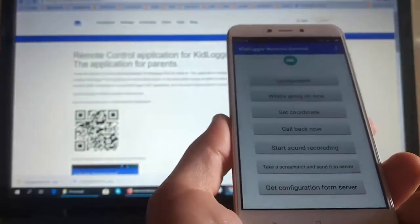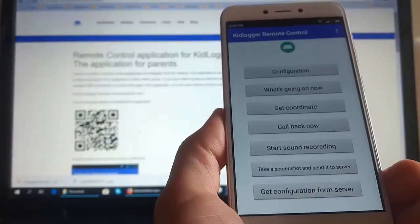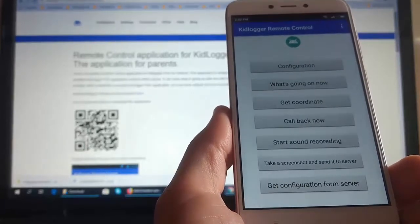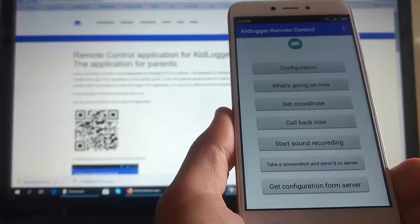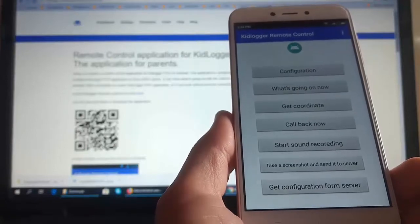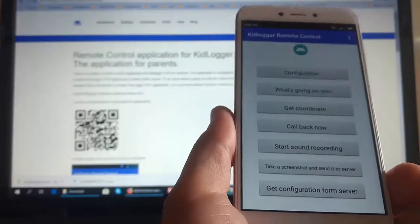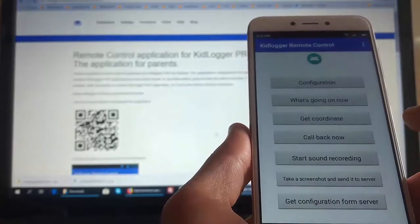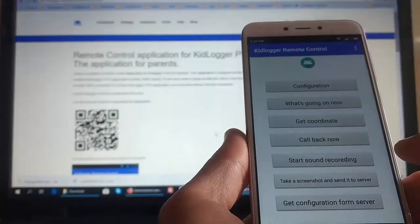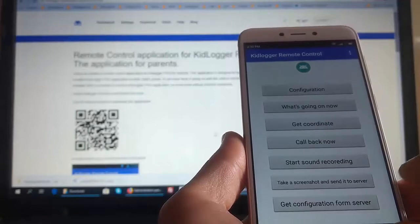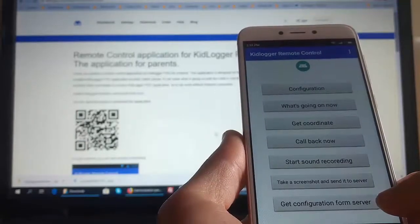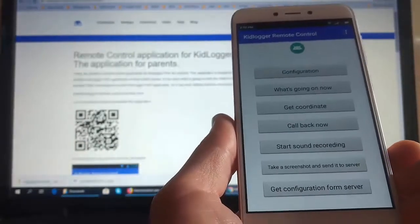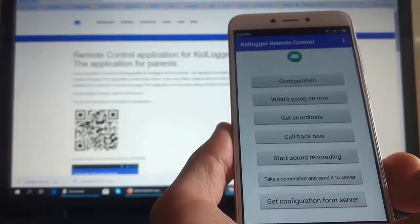The first thing that we can see is the configuration. Other commands: What's happening on the child's phone, get coordinate to take the current coordinate of the child's phone, call back now to request a call back, start sound recording to record surrounding sounds, take a screenshot, and get the configuration from the server.